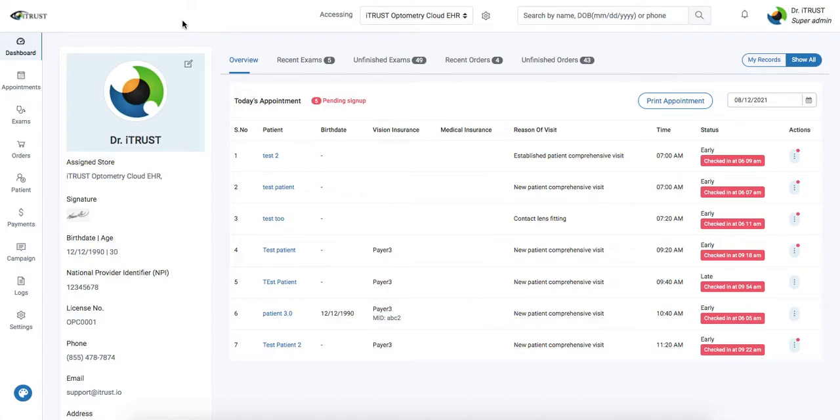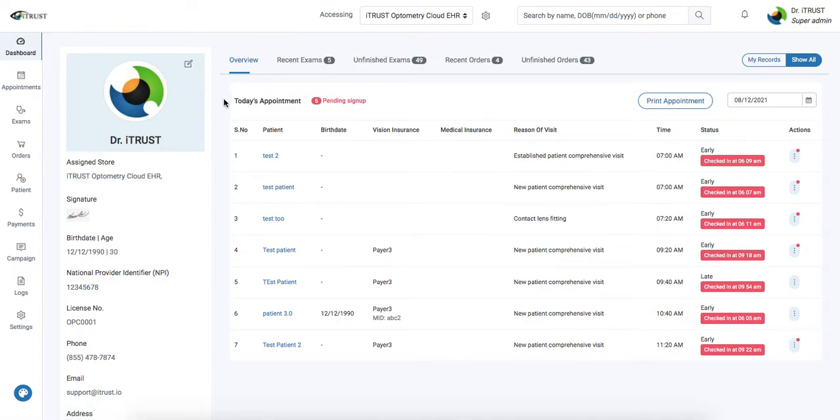In this video I'm going to demonstrate the patient workflow. Here we're on our main page or dashboard that will show all of today's appointments.